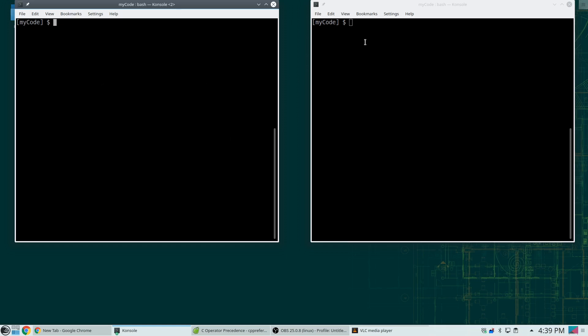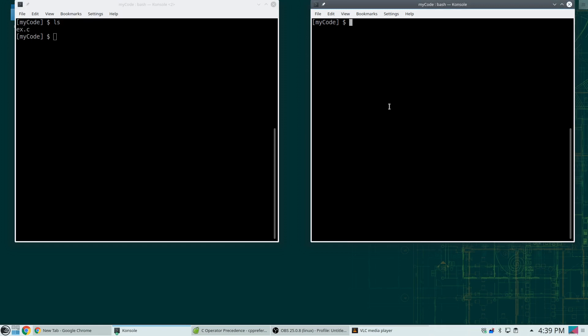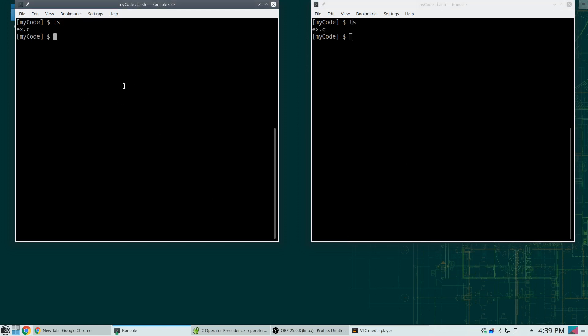So I like to open up multiple terminal windows. In this case I happen to be in the directory called MyCode, which has one program in it. You'll see over here the same thing. And so I typically edit in one window using an editor called Vim, but I will tell you the learning curve using Vim is somewhat steep.